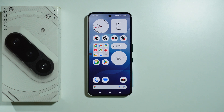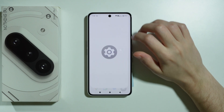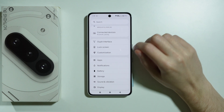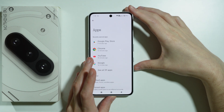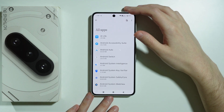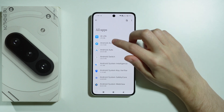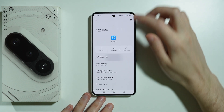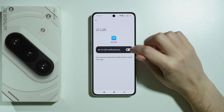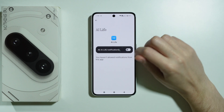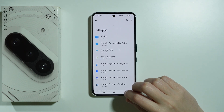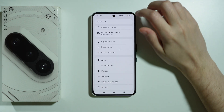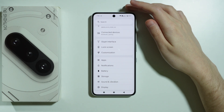To manage app notifications on Nothing Phone 3a, we can go to Settings. We have two options: we can go to Apps and then search for an app for which we want to manage notifications. Here we have Notifications, and I can tap here in order to allow or disallow all notifications.